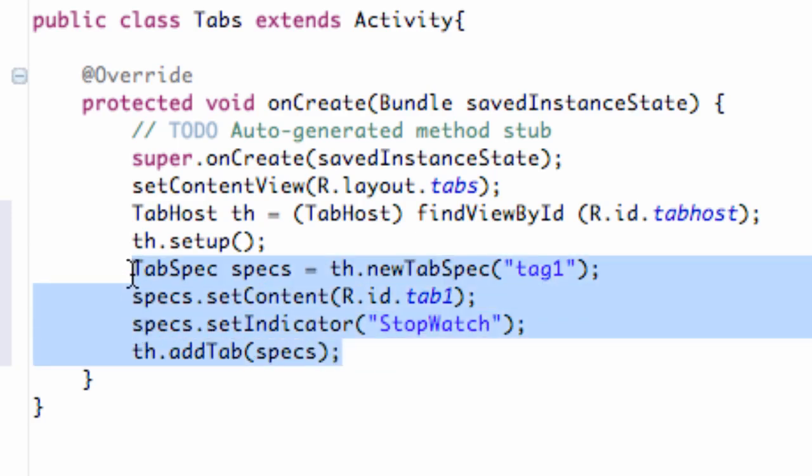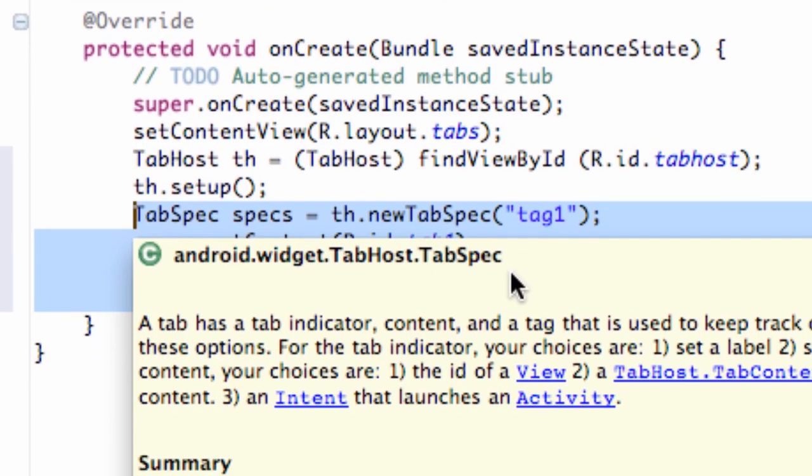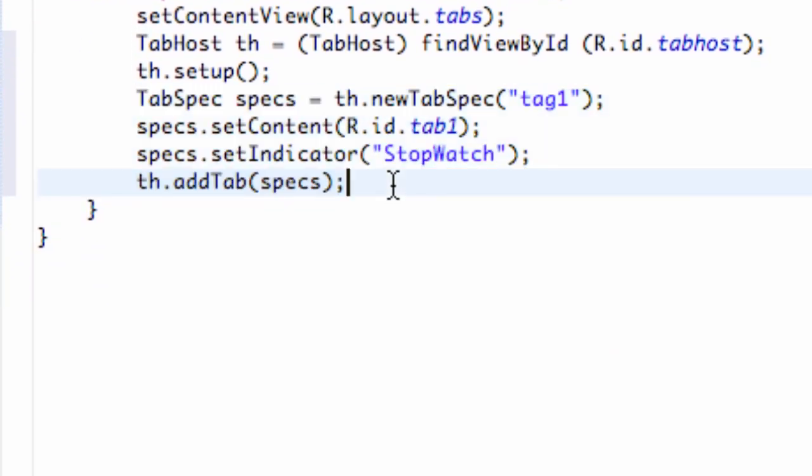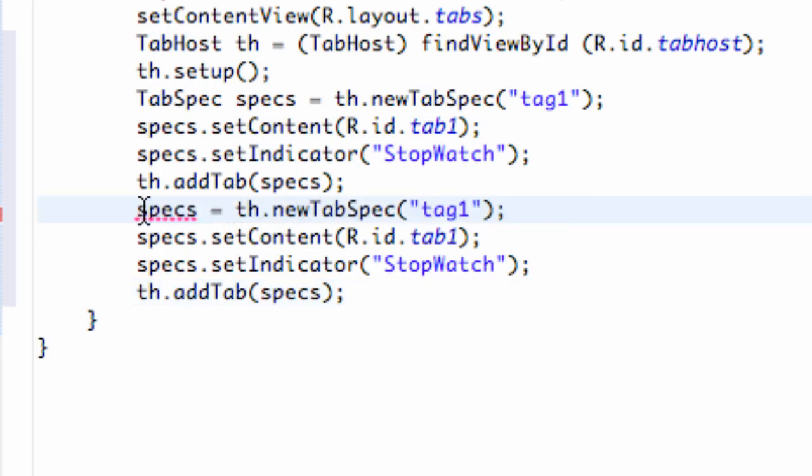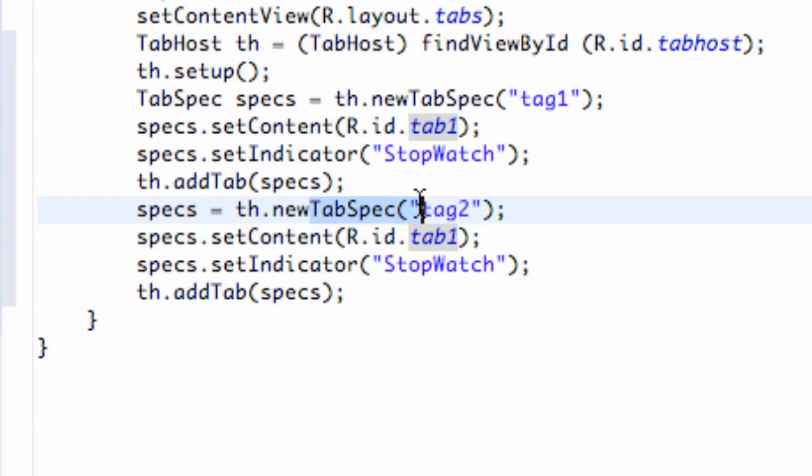Now all we're going to do is just kind of copy and paste this whole thing again. So just copy, paste. We don't need to redefine our tab here or spec. So what we're going to do now is just kind of define our second tab as well. So we can say tag two for the new kind of tag. And then for our content of the second tag, we want it to be our tab.